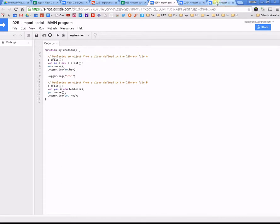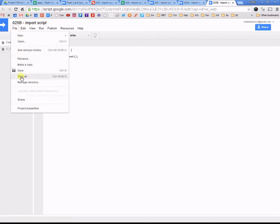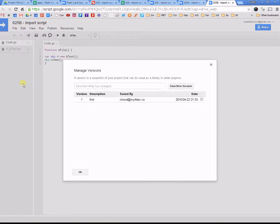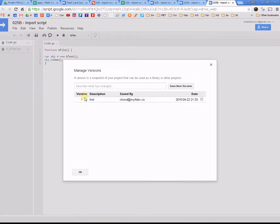And the exact same thing, when I get to file B, same idea here. So, I'm going to go to file, manage versions, and create a first, create a version. So, here's my first version.